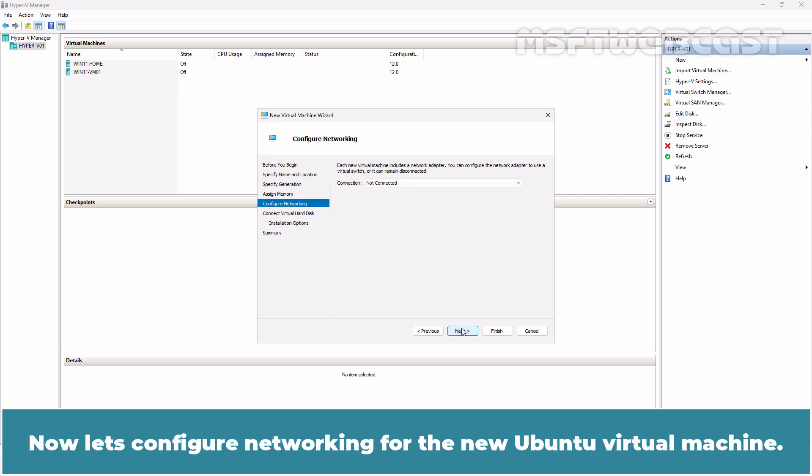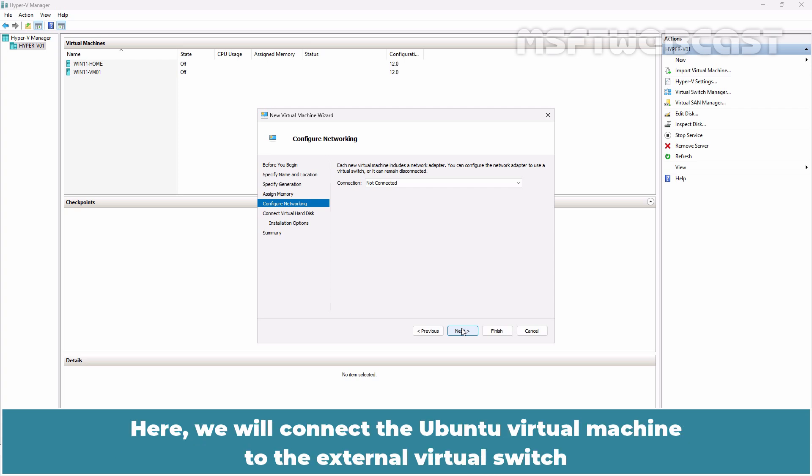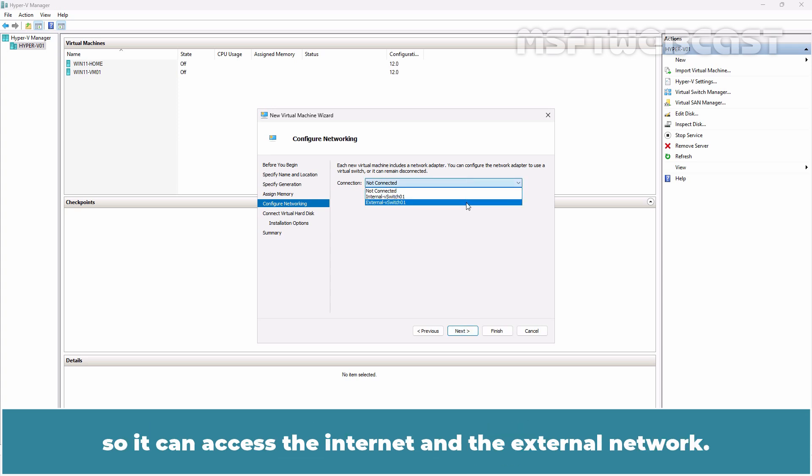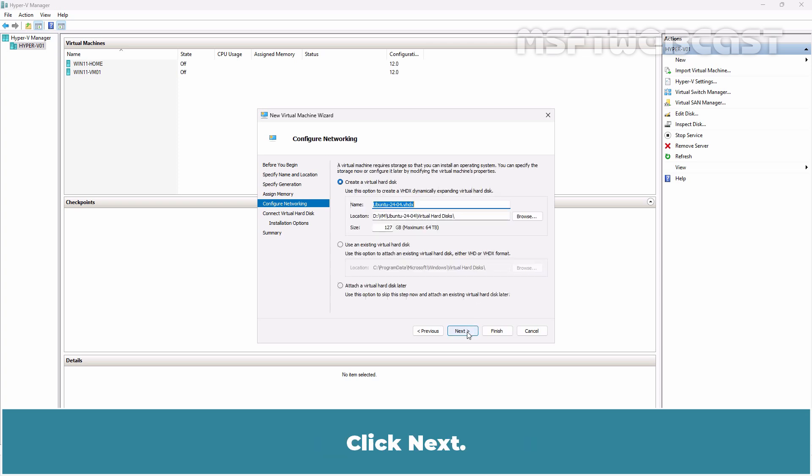Now let's configure networking for the new Ubuntu virtual machine. Here we will connect the Ubuntu virtual machine to the external virtual switch so it can access the internet and the external network. Click Next.